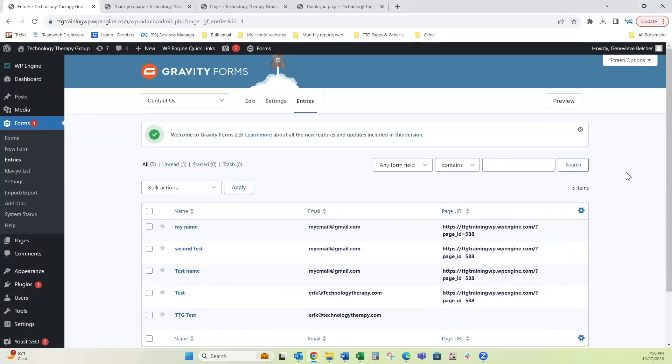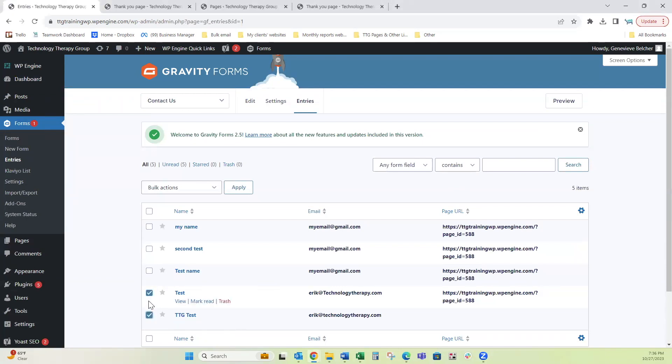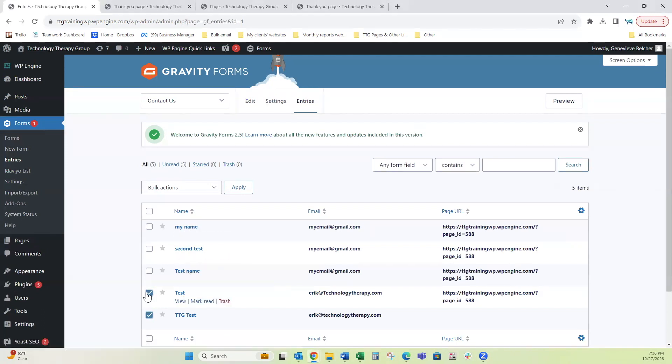Something that we like to do at TTG is make sure that we're filtering out any of our tests that we do on the forms because whenever we set up a form, we always test it to make sure that it's working properly before we go live. So let's say these last two are tests from somebody internally here at TTG and these other three are actual form entries.